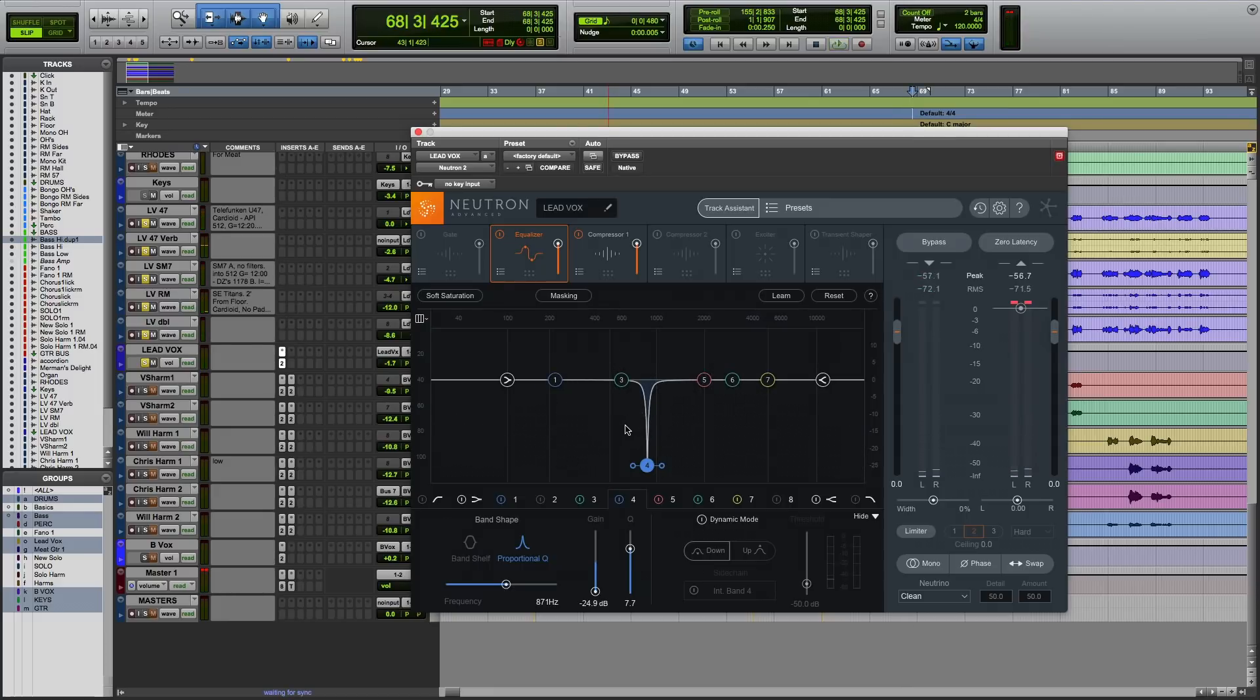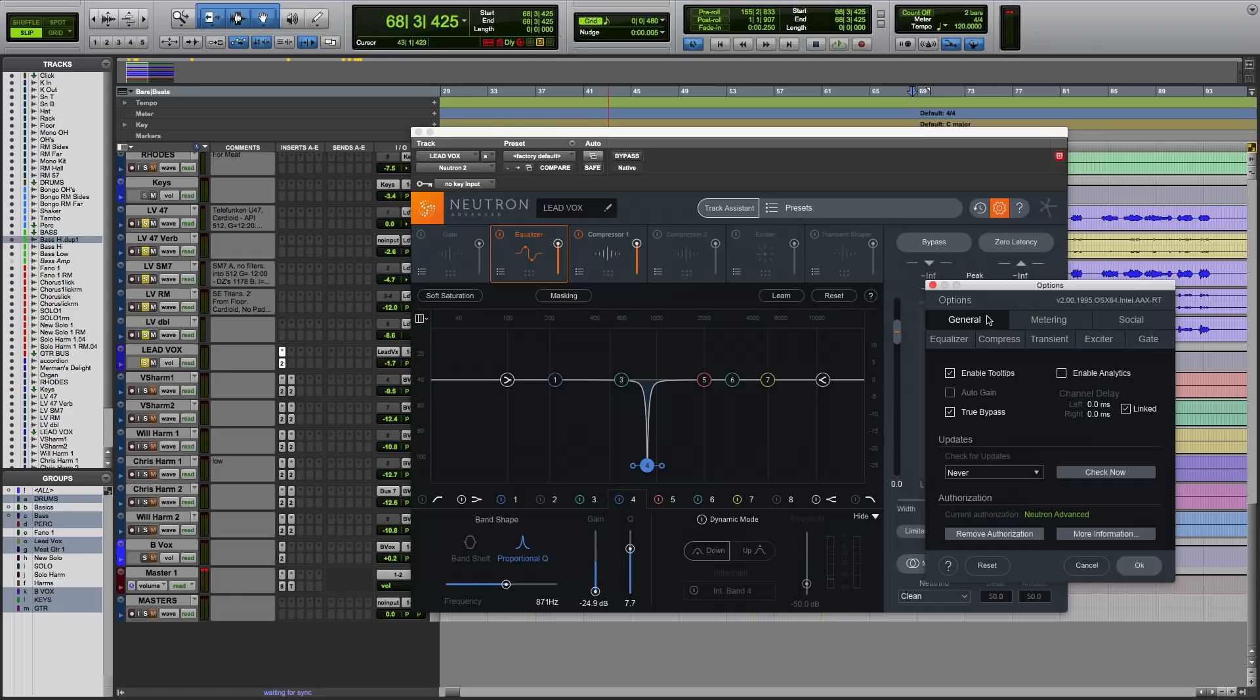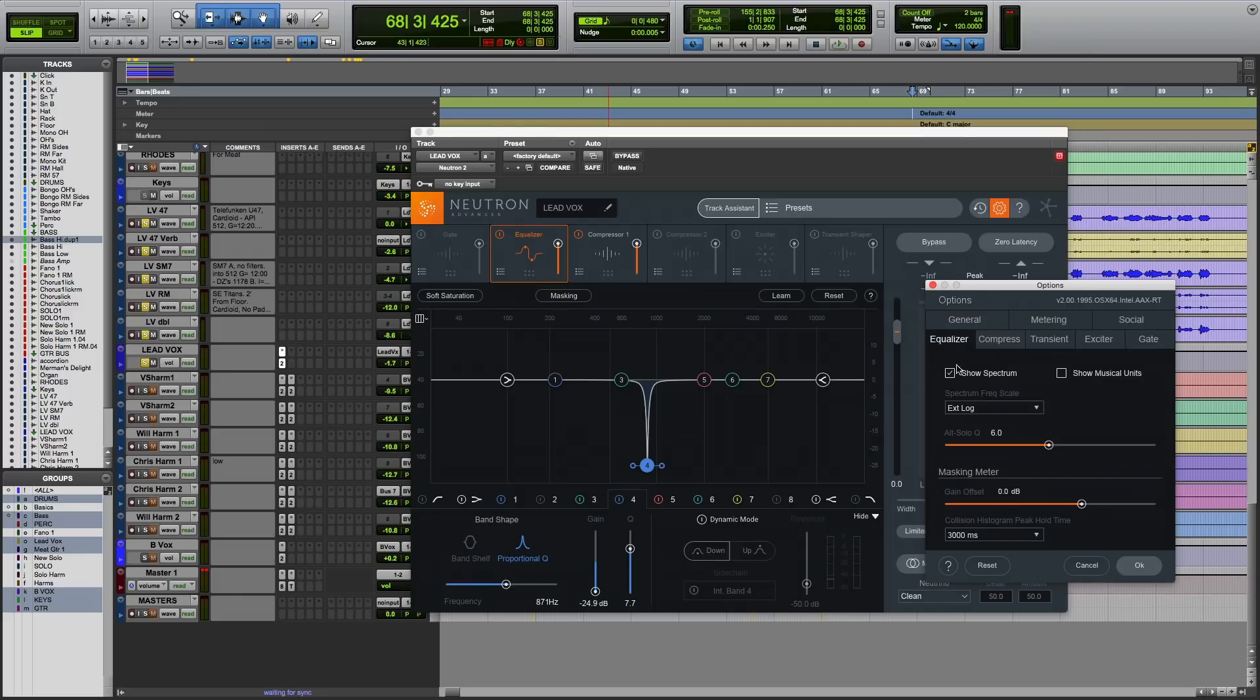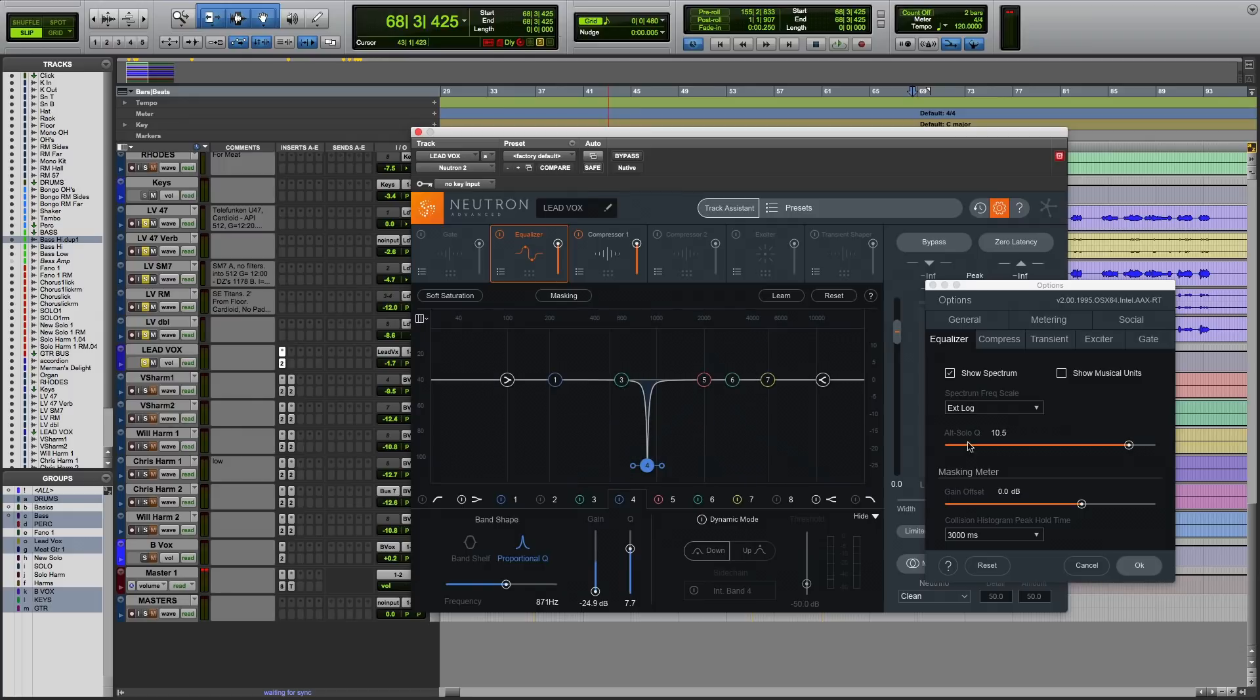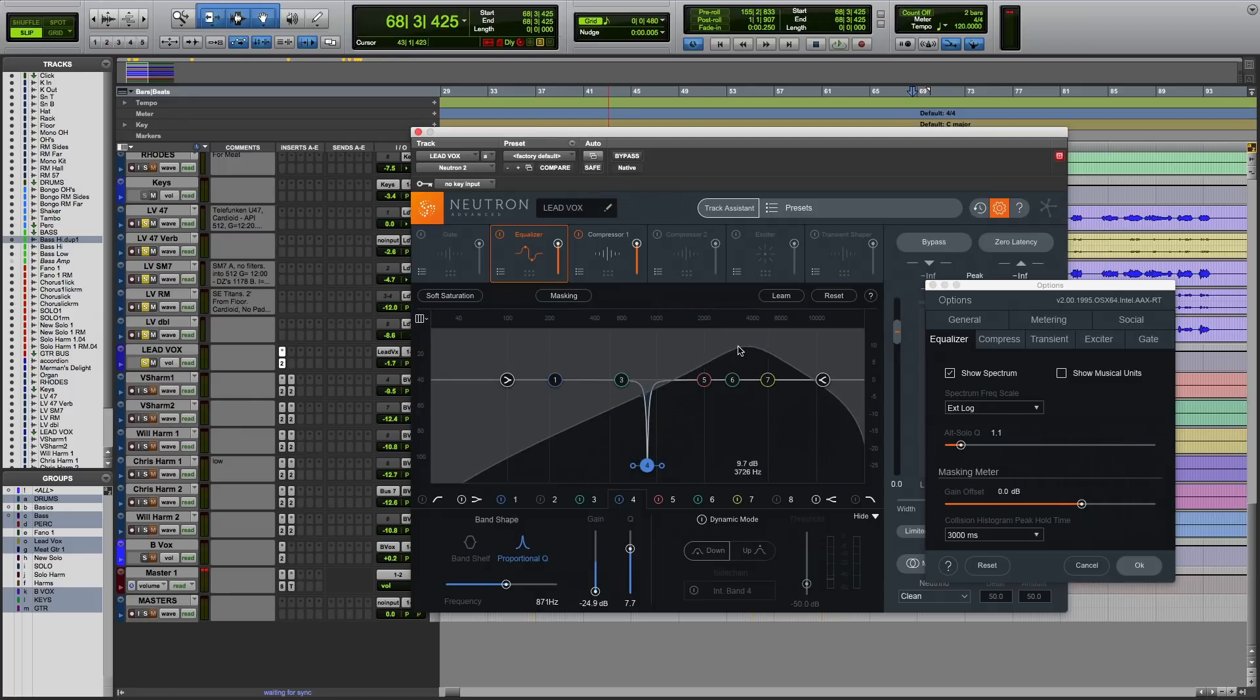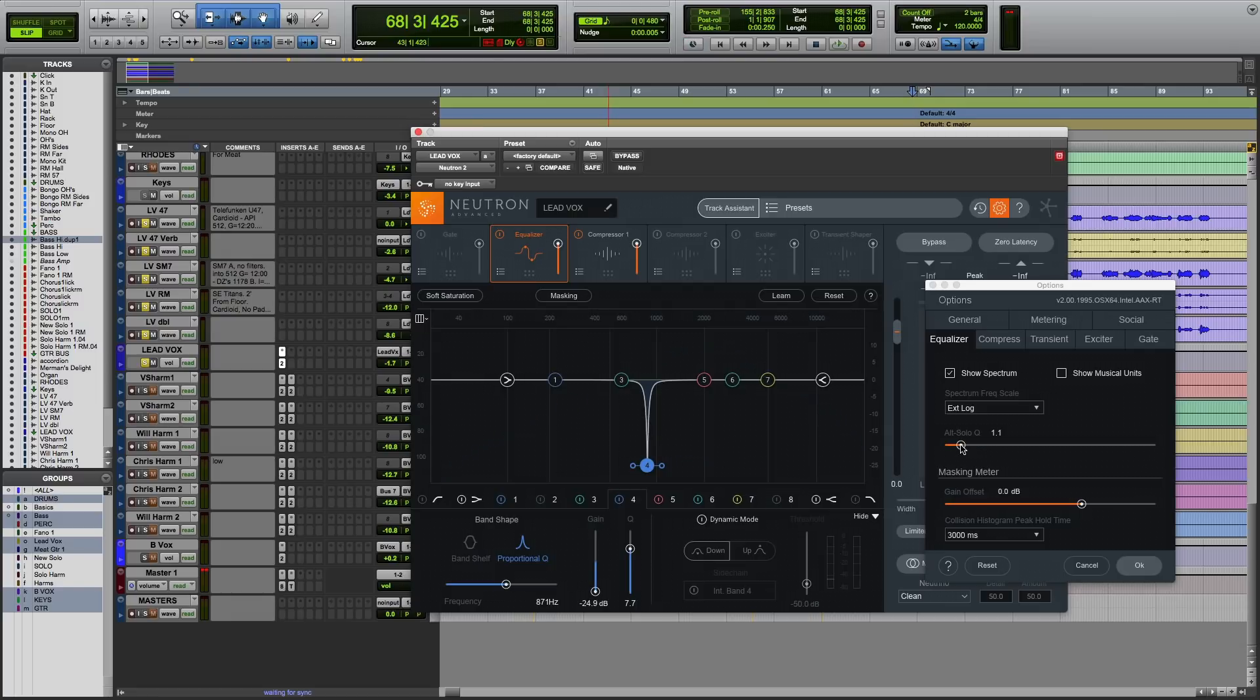We can change the default bandwidth of this filter in the Options menu. Go over here, EQ, so I can set it to a very narrow Q if I wanted to. Looks like this. Or go very wide. Looks like that. I'll double click to return it to its default setting.